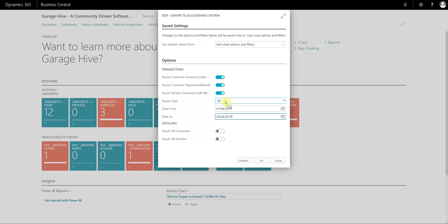All transactions regardless of whether I've exported them before, because this is just a demo for this date range. You can also synchronize your customers and vendors — if you select these two buttons it's going to export every single customer and every single vendor to Xero as well. Then just go ahead and press OK.